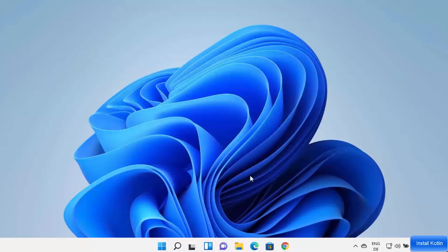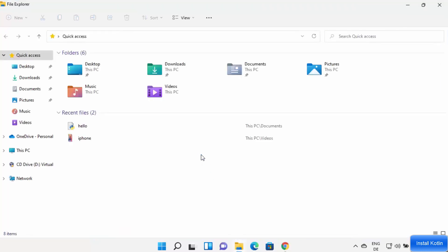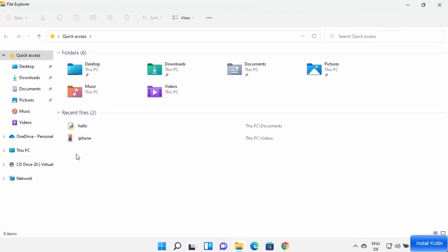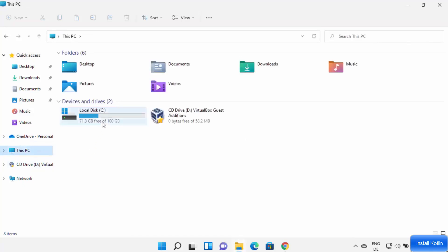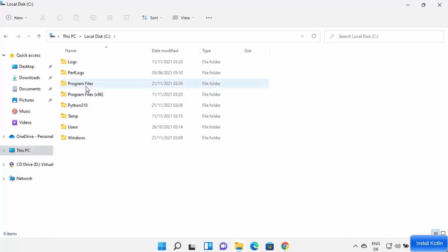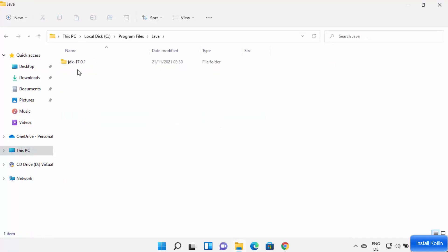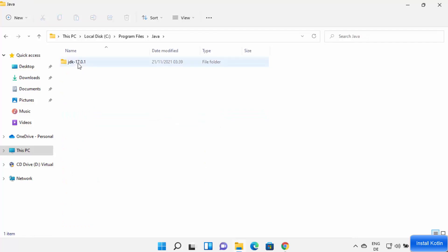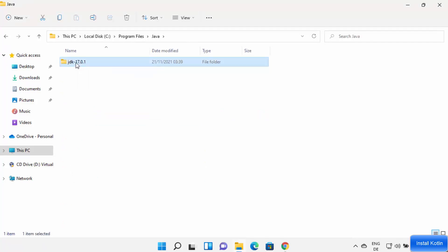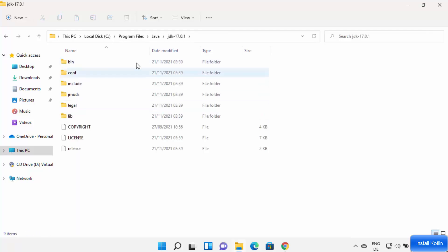After installation, navigate to the location where Java was installed. Open File Explorer, go to the C drive, then Program Files, then the Java folder. In my case the folder is jdk-17.0.1 — the folder name version may be different for you.